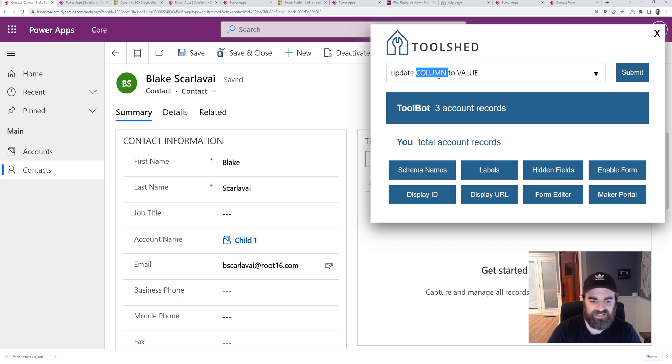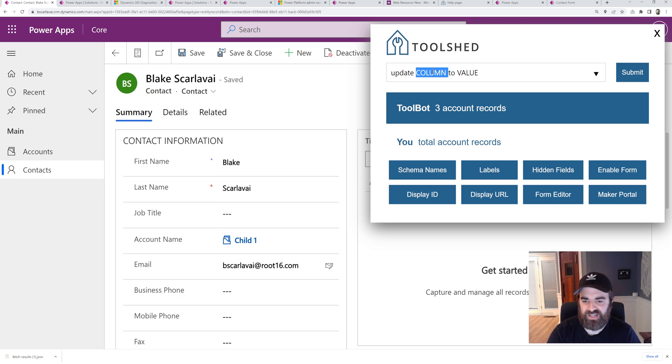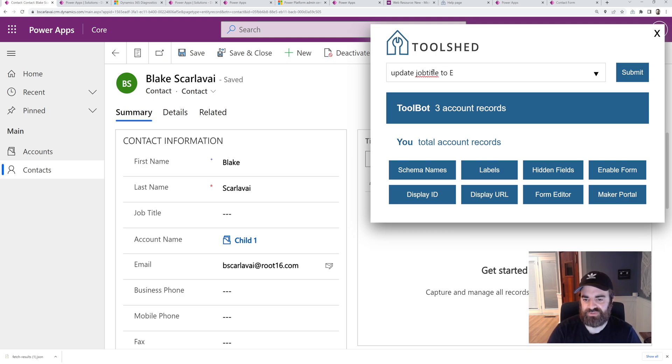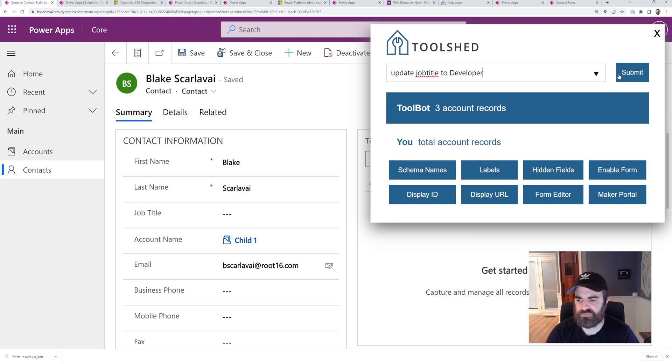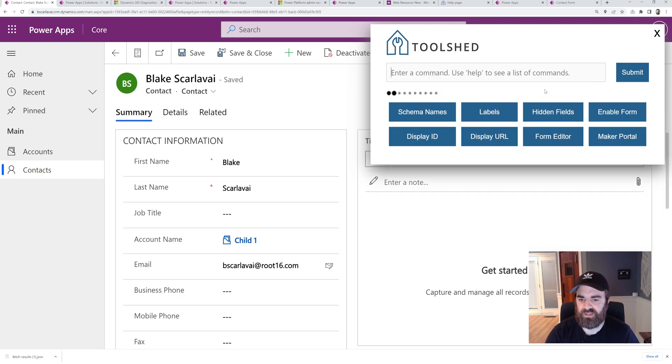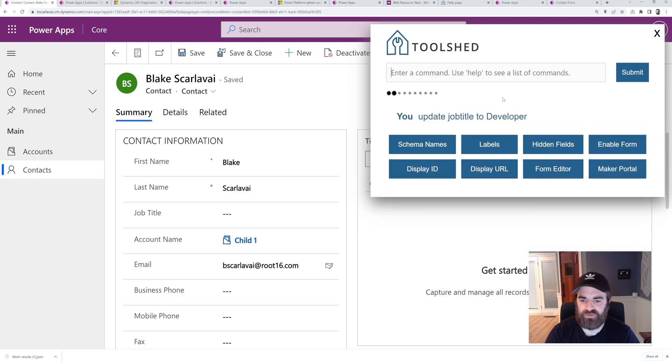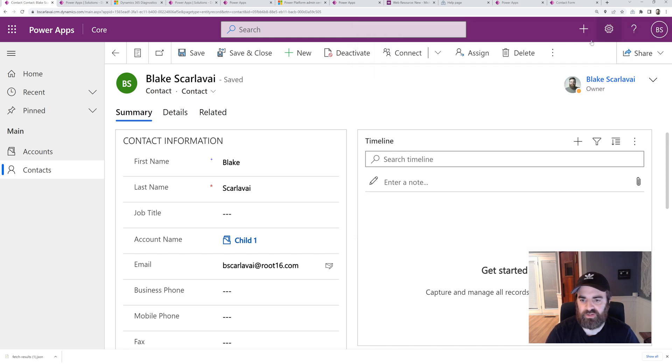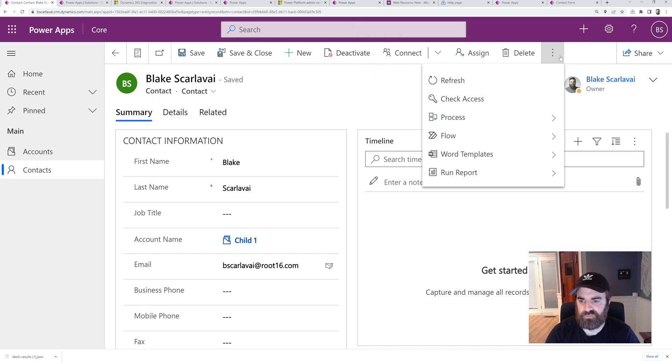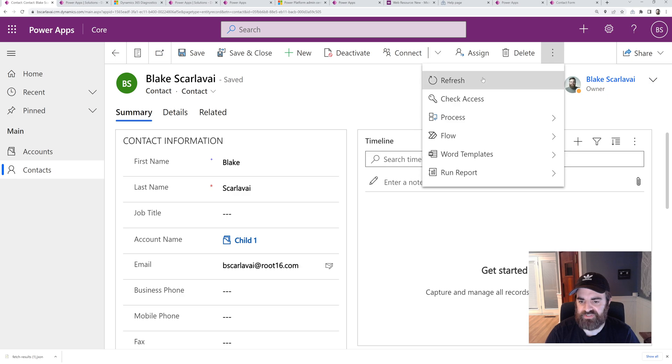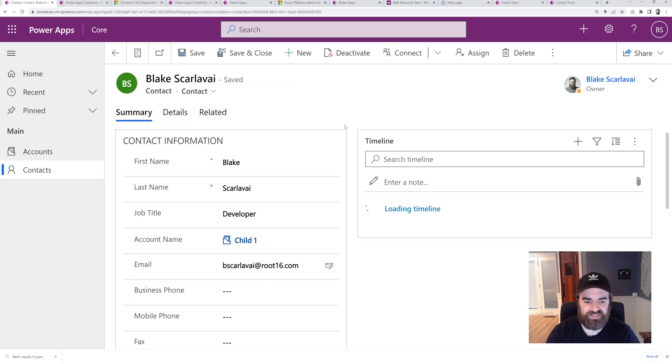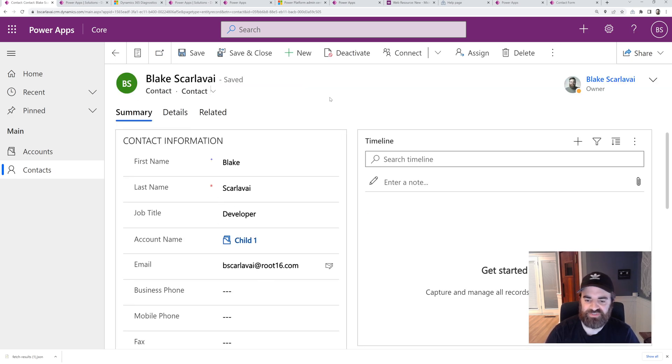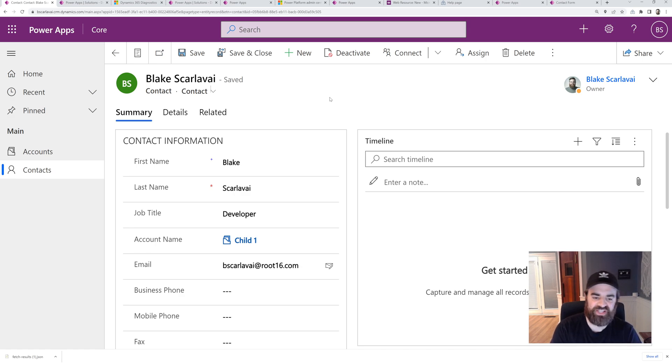So I could say, see here, job title is blank right now. I could update job title to developer. Run this, it's done. So now I can... my resolution zoomed in a lot. There we go, developer job title. So it's more helpful if the field's not on the form, but you get the picture there.